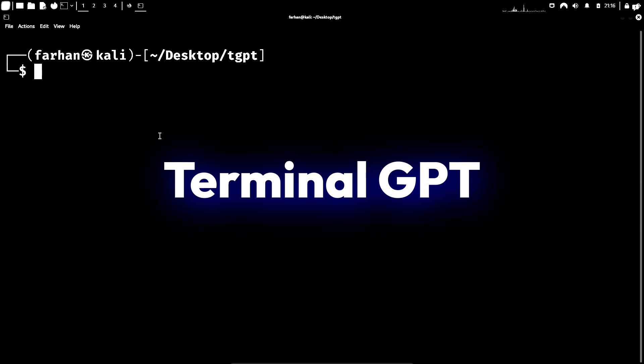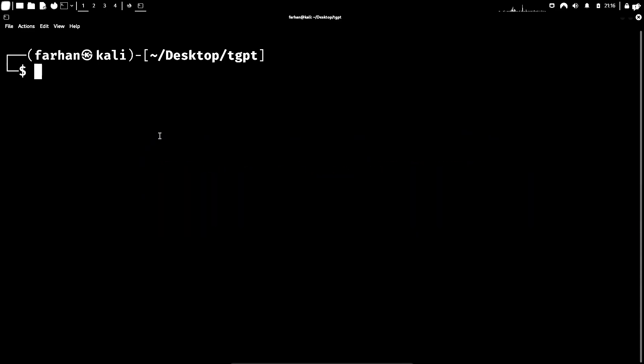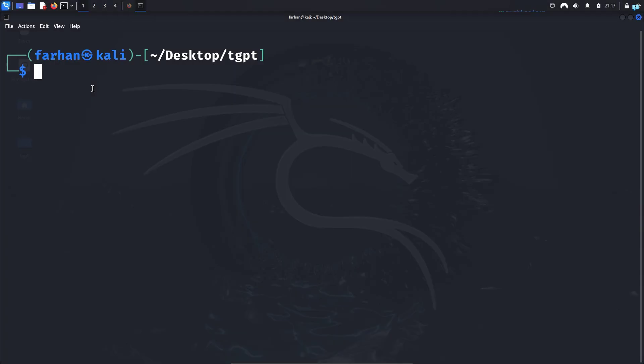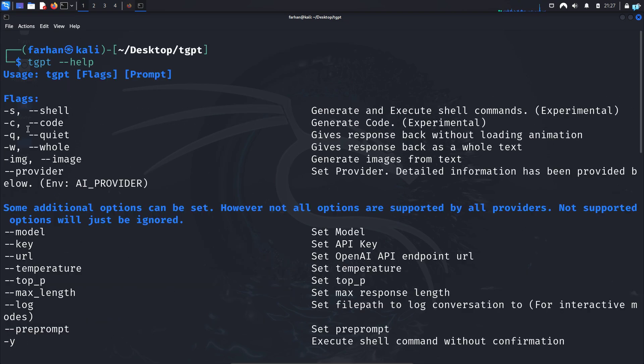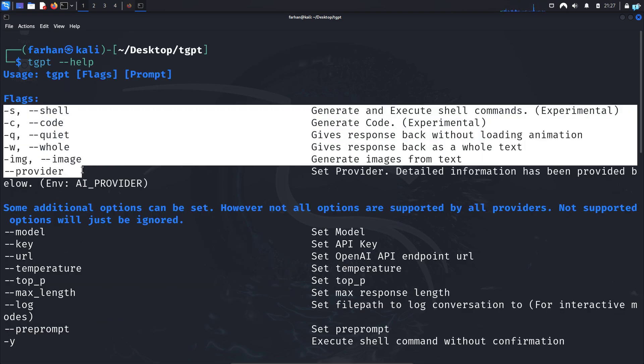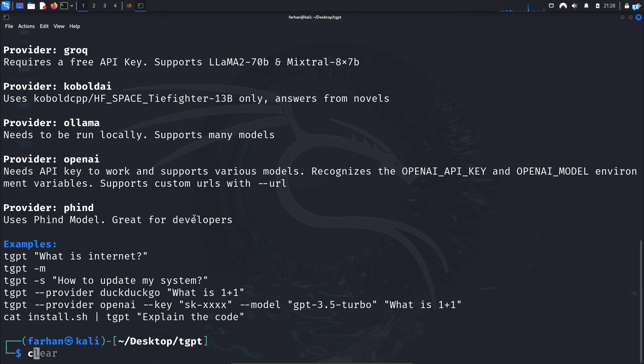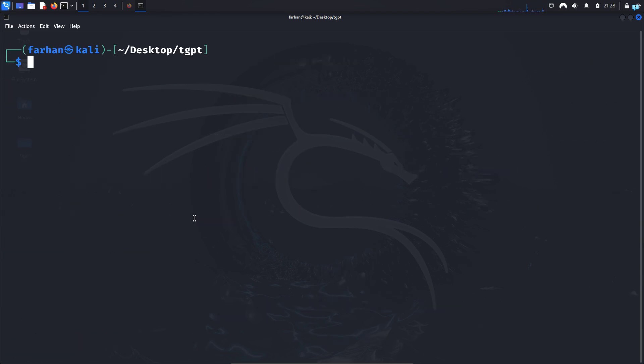TGPT stands for terminal GPT. With TGPT, you can use ChatGPT directly into your terminal. So first, let's see the help menu with the command TGPT space dash dash help and press enter. And I can see I get the help menu. These are all the options that we can use with TGPT. So let's go over these options one by one.